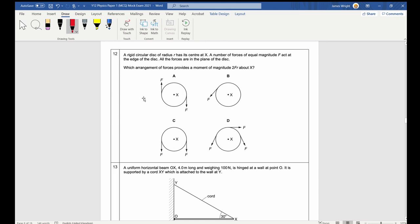Question 12: A rigid circular disk of radius R has forces of equal magnitude F acting on its edge. Which arrangement provides a moment of magnitude 2FR about X? Answer A: one force gives moment FR clockwise, and the other force also gives moment FR clockwise, totalling 2FR. Answer B gives just FR; C has total moment zero; D gives 3FR.